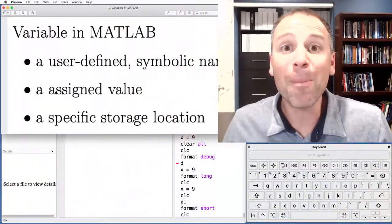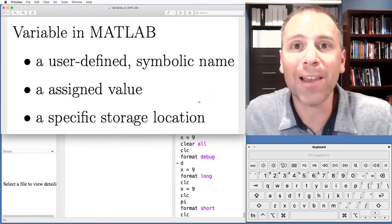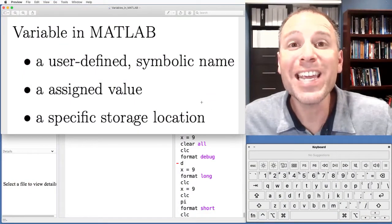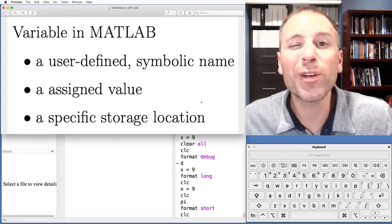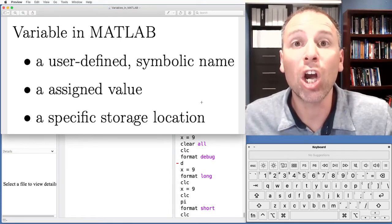In a mathematics context we talk about variables as symbols representing unknown quantities. But in programming the word variable has some very special meaning. I'm going to encourage you to think about variables in MATLAB as having three attributes, three separate things going on.